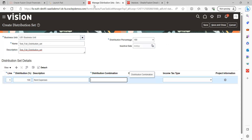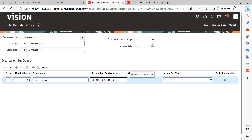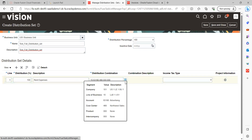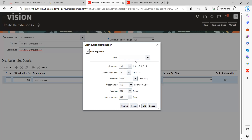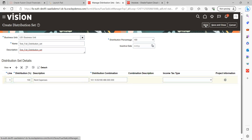Here I can paste the code combination directly, or you can select it from the lookup — clicking that option gives you a list of all segments as per the chart of accounts we defined. Save and the record is automatically saved. This is the code combination we provided.